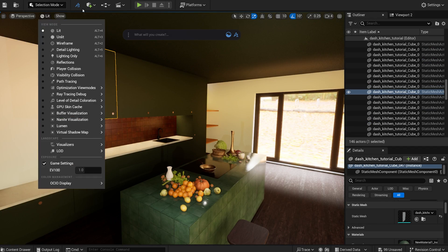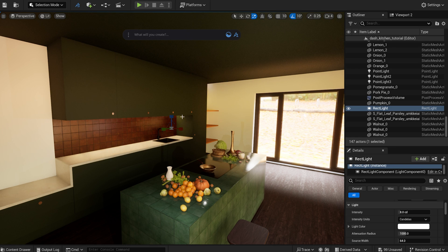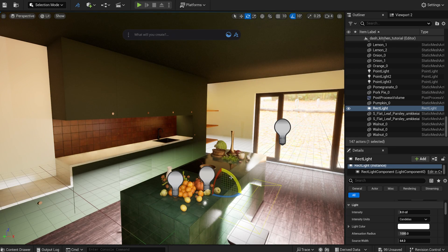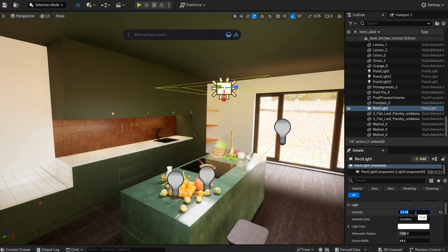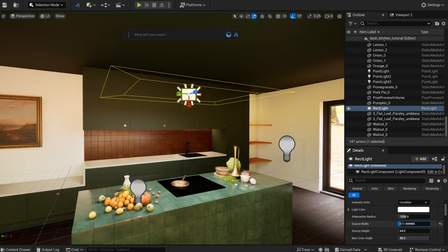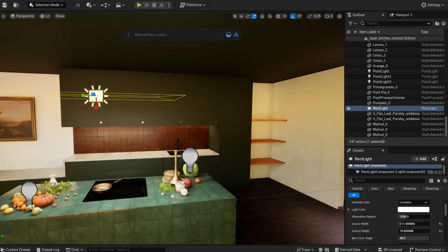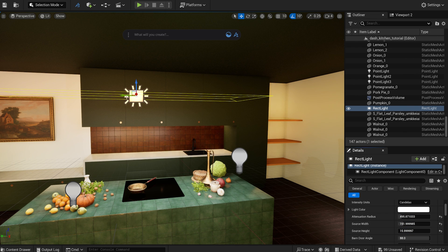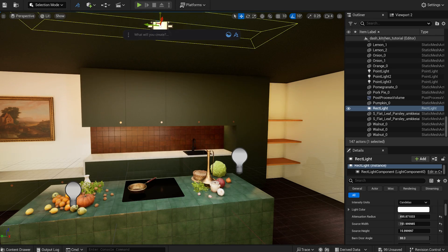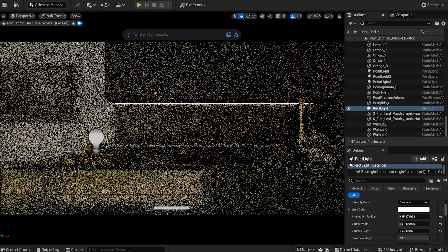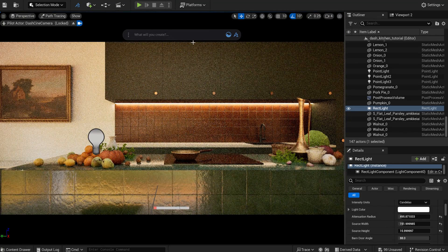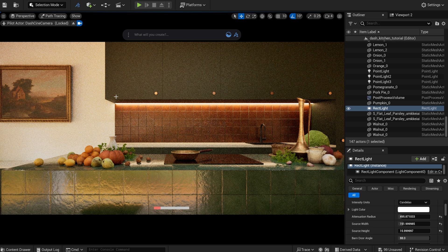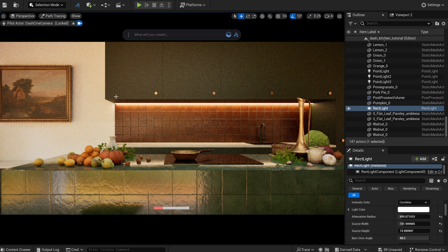I place a rectangular light in the scene, simulating an overhead light above the counter. Much better. This is how our image looks currently.